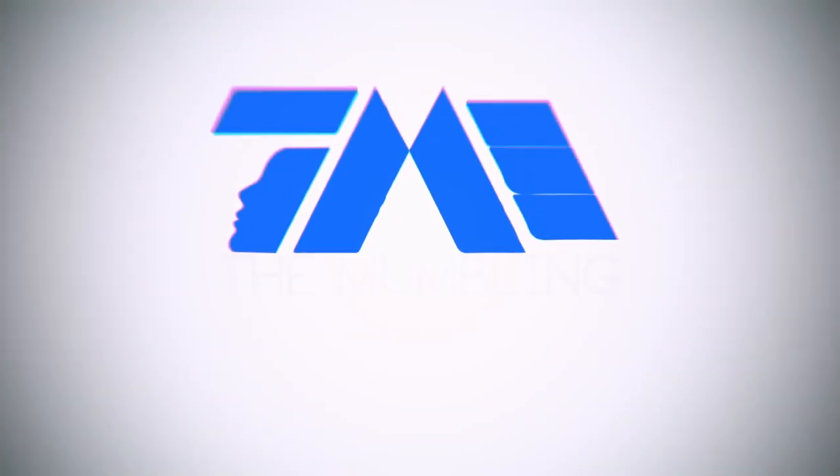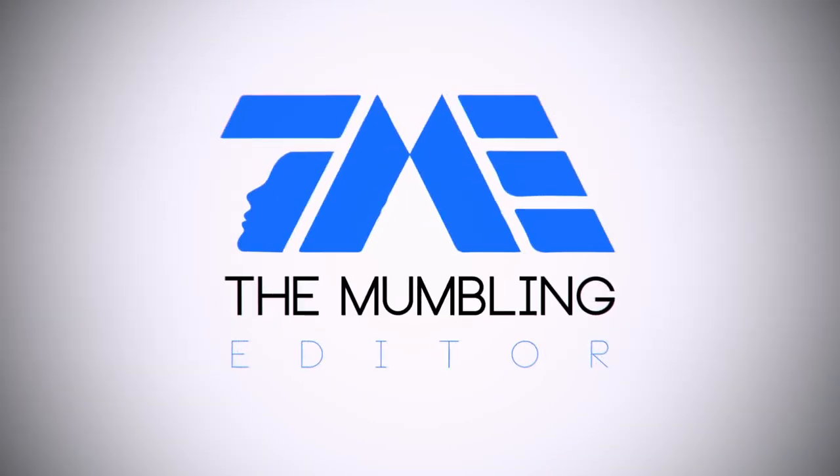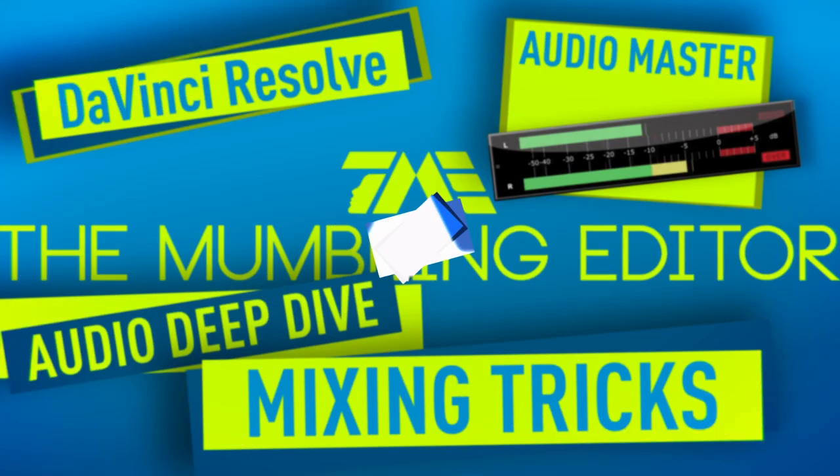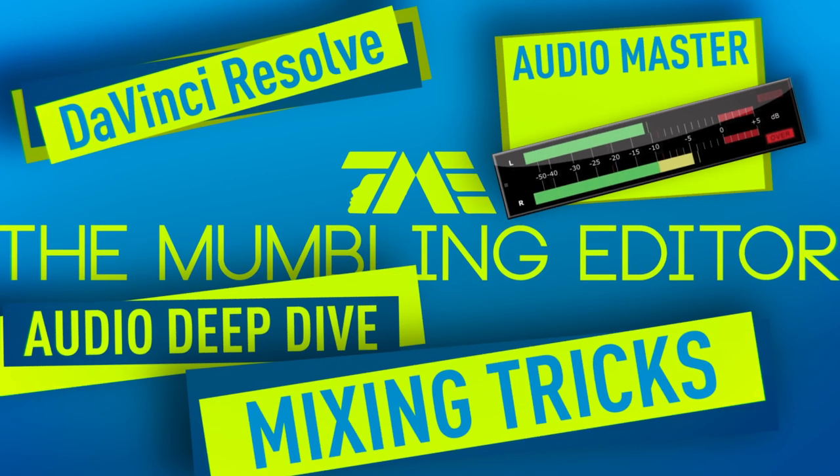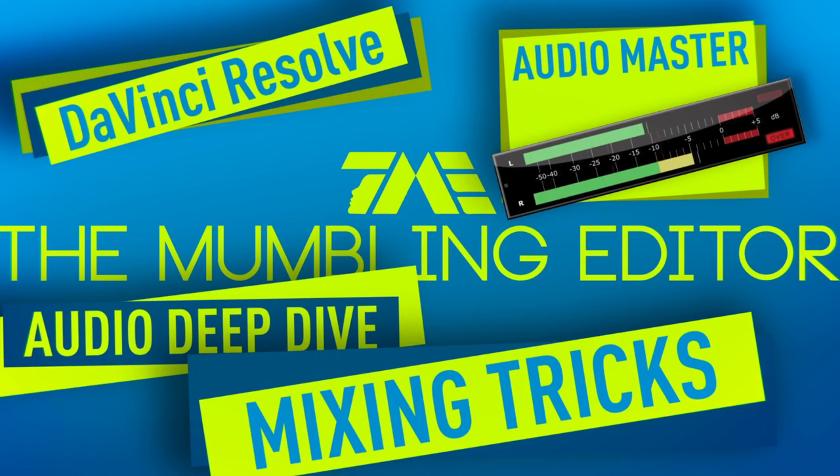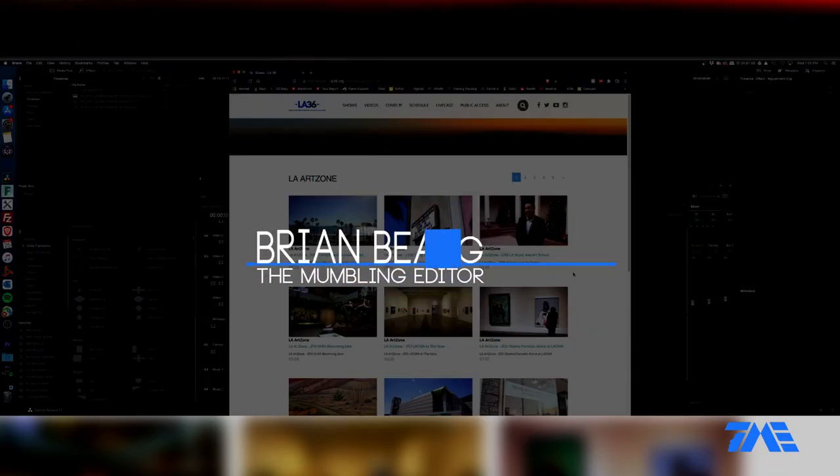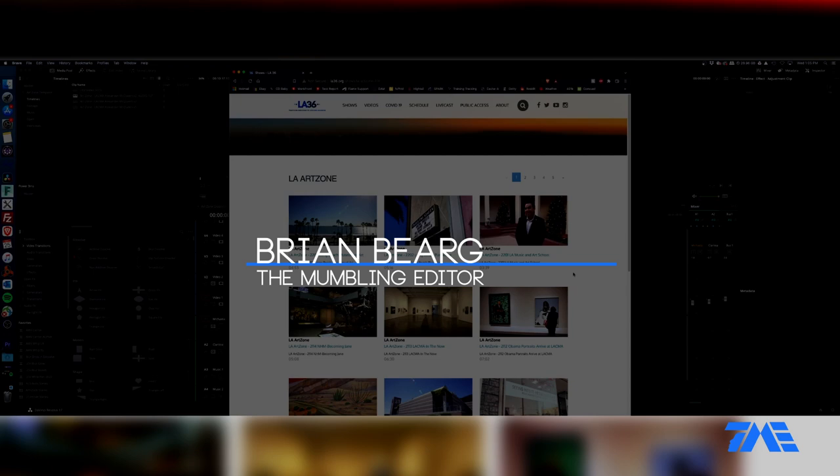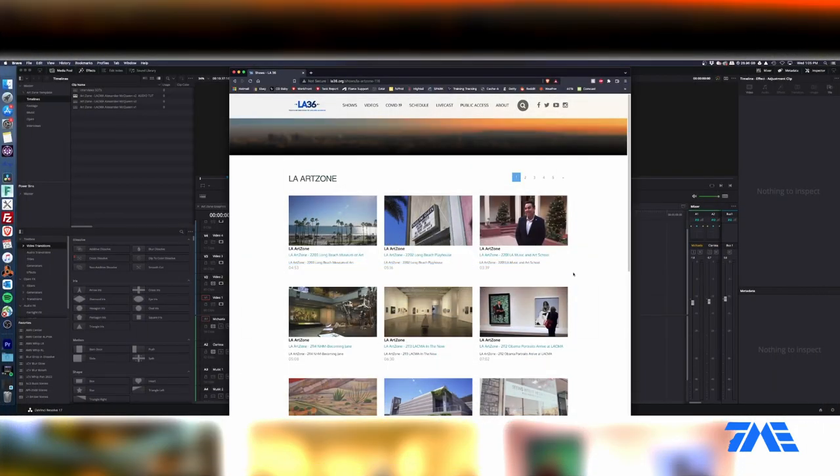Hello everyone, we are in for a treat today. We're going to do some audio sweetening on an actual project here. This is something I did a little while ago and I decided to do a little tutorial on sweetening audio within Resolve and the Fairlight tab.